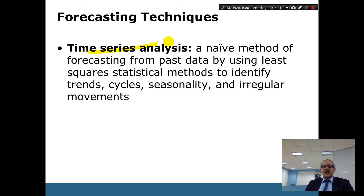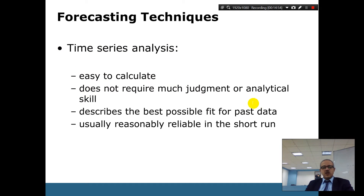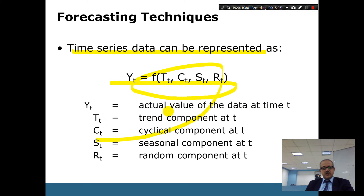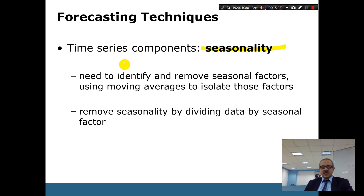Time series is a naive forecasting method that uses least-squares statistical methods to identify trends from past data. Least squares finds the best-fit line to identify trends, cycles, seasonality, and irregular movements. Time series is easy to calculate, requires little judgment, describes the best possible fit for past data, and is usually reasonably reliable in the short run.